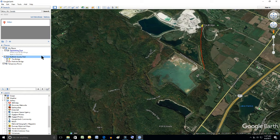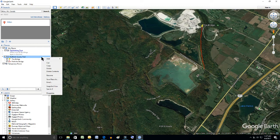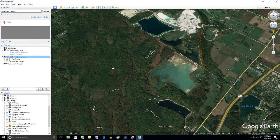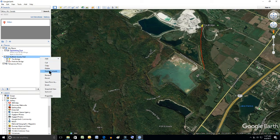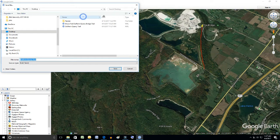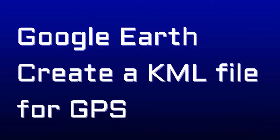So now if we right-click on the folder and select Save Place As, we can save it as a KML file — that's what we want. And remember where you put it; in this case we put it on the desktop so it's easy to find.